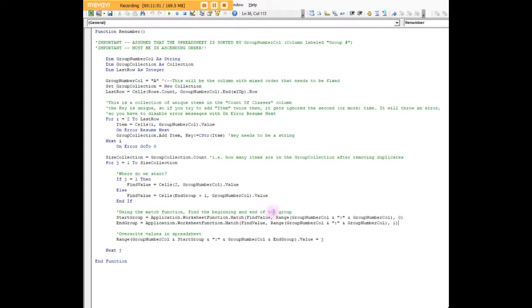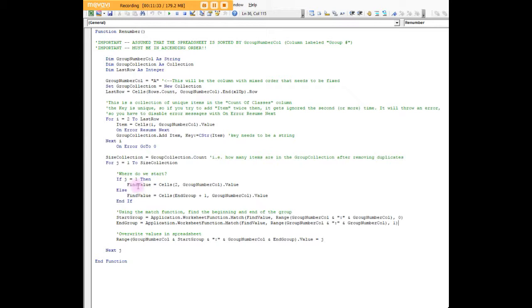The find value I set actually before I run my match functions. I go ahead and define my find value right above it. Find value is equal to A2 when J is equal to one. When we first start this loop, we need to start somewhere, so we're going to start in A2.